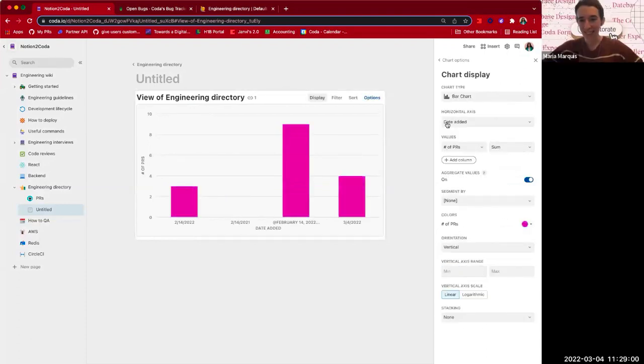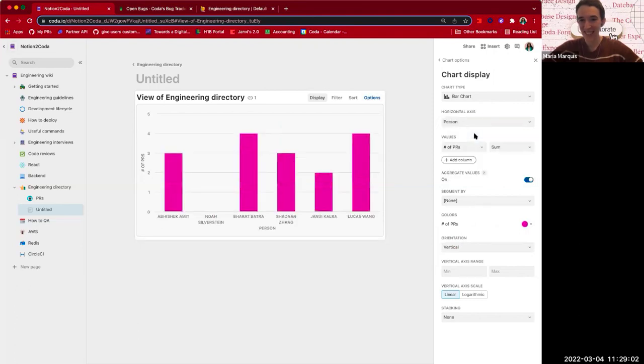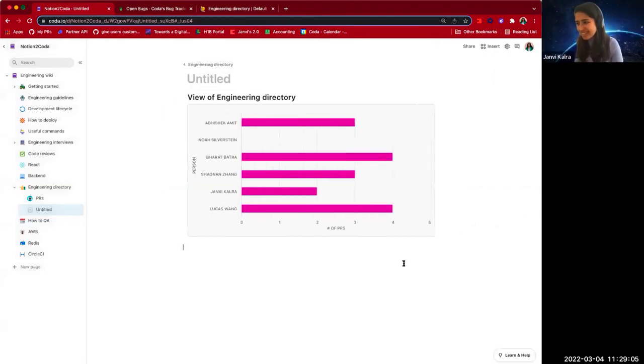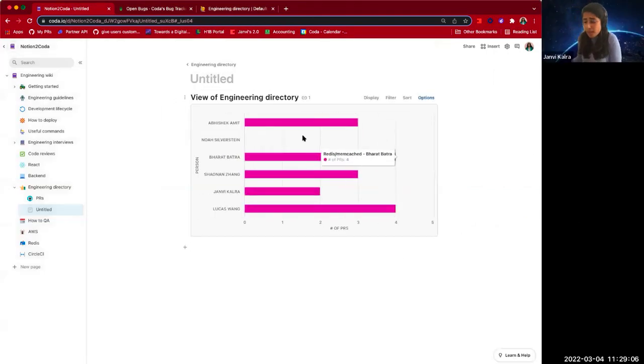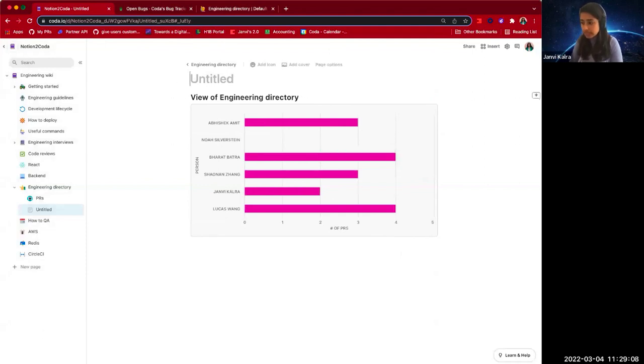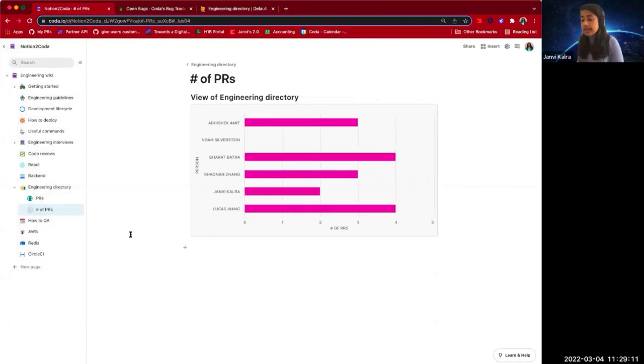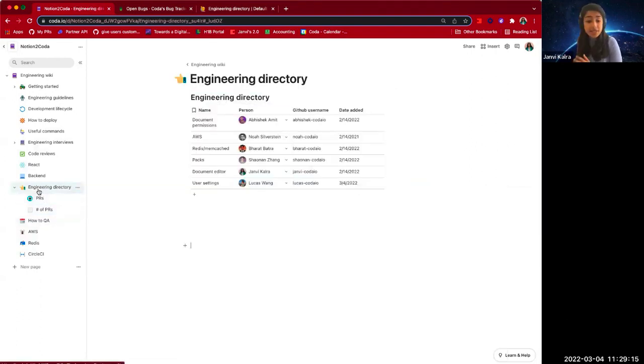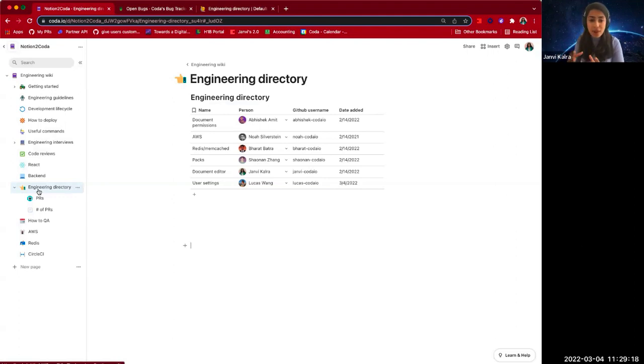Let's create a chart and make it look a little pretty in a hot sec. Perfect. And so with just a couple of steps, we have basically got an overview of the number of PRs that people have worked on in a week, as well as what PRs they are. And that's directly in our engineering directory from the doc that we imported from Notion.